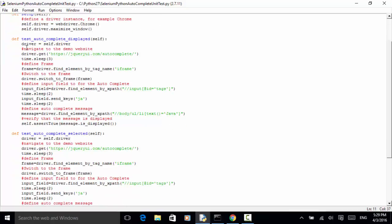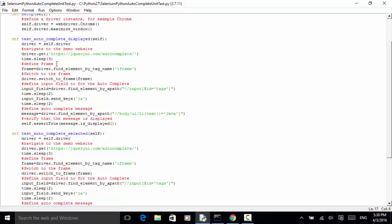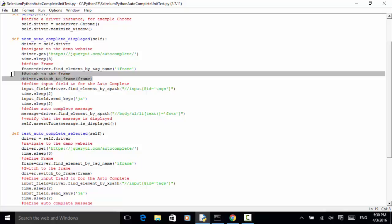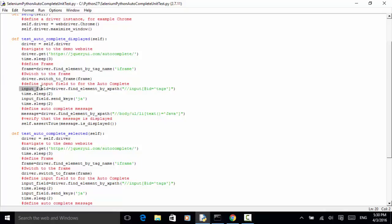Now let's look at the first test: test_autocomplete_displayed. driver equals self.driver. Now navigate to the demo site: driver.get('https://jqueryui.com/autocomplete'). time.sleep(3). We define the frame: frame equals driver.find_element_by_tag_name('iframe'). Now use driver.switch_to.frame to switch to the frame. The input field equals driver.find_element_by_xpath with input id equals 'tags'. Now time.sleep(2), then input_field.send_keys('JA').